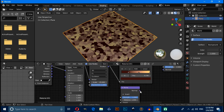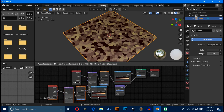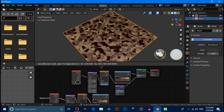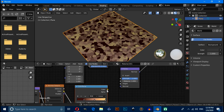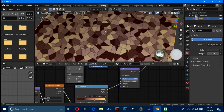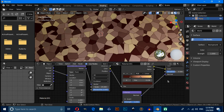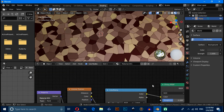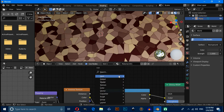Connect this Normal — connect this Normal with this Normal. Duplicate this material by pressing Shift+D and connect this Color with this Height. Now we have to add some noise on this material, so press Shift+A.